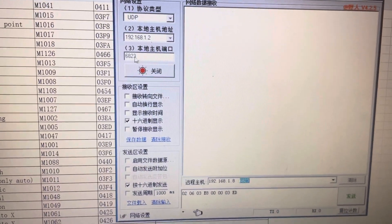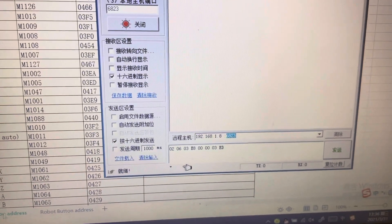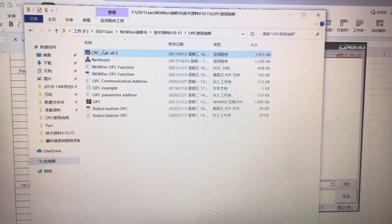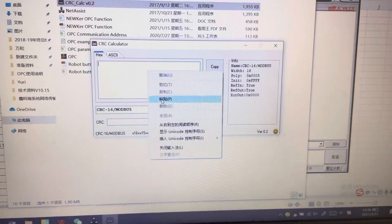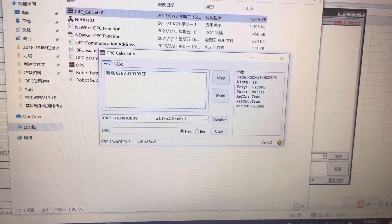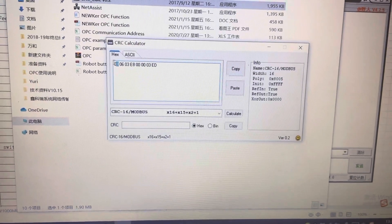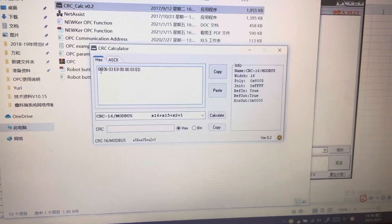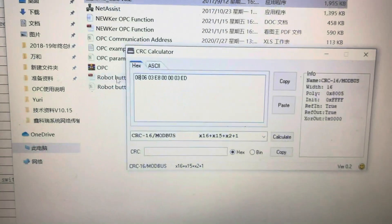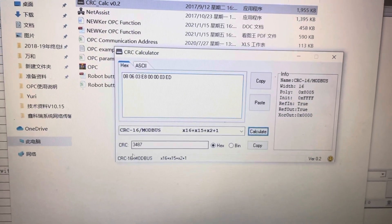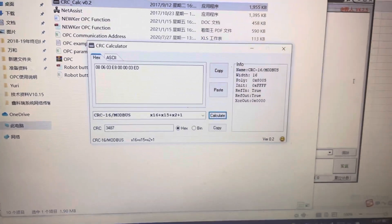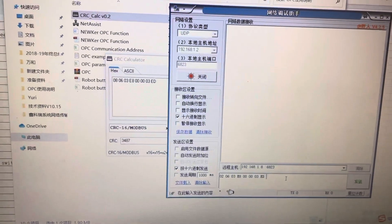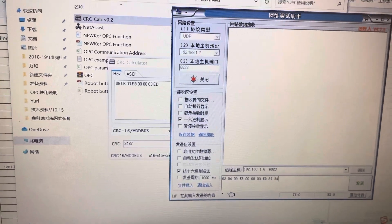So we need to calculate the instruction. Here it needs to be 8 because this first bit is the communication station 8. So here needs to be 8. Calculate 3, 4, 8, 7. So here input 8, 7, 3, 4.